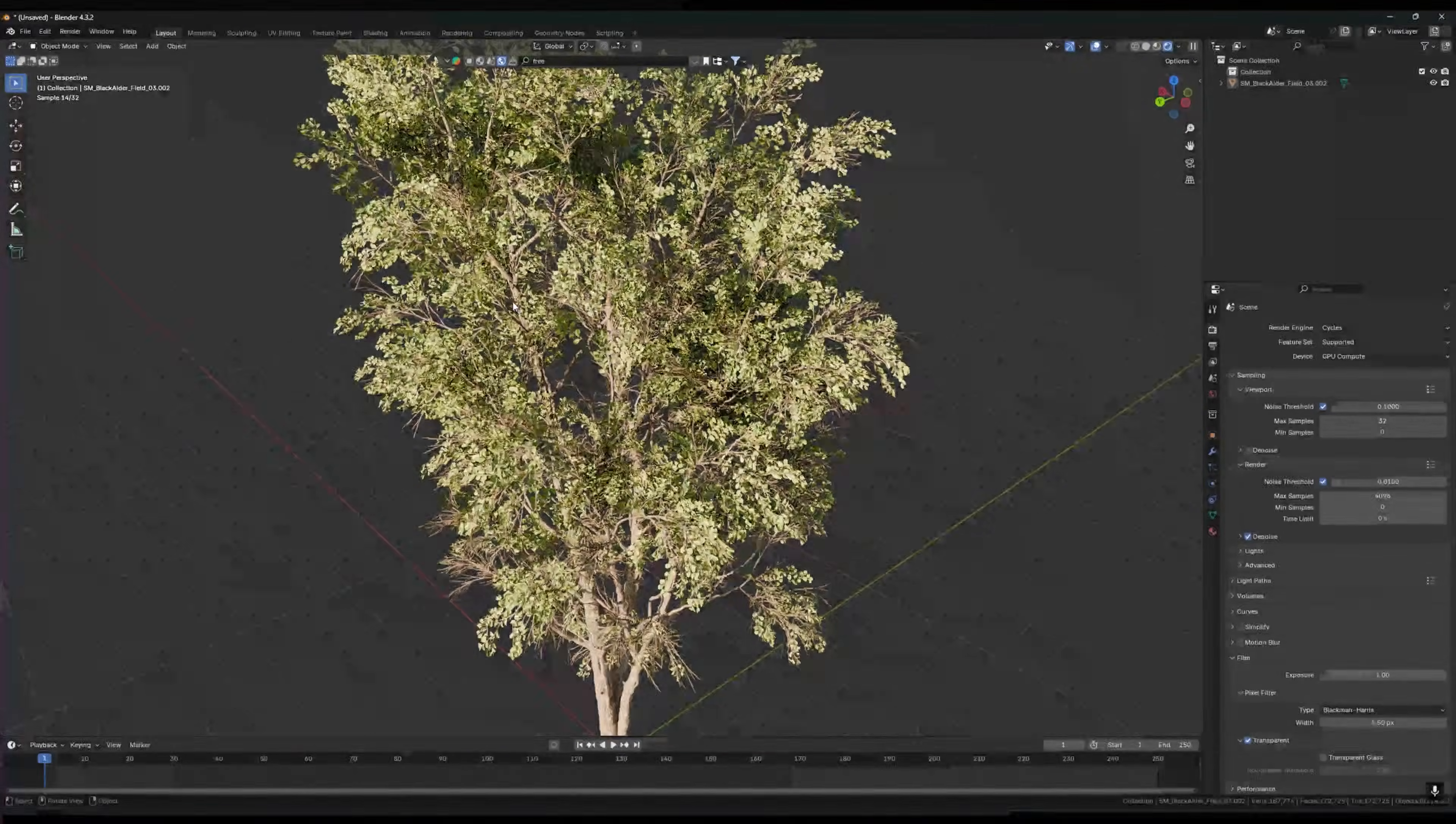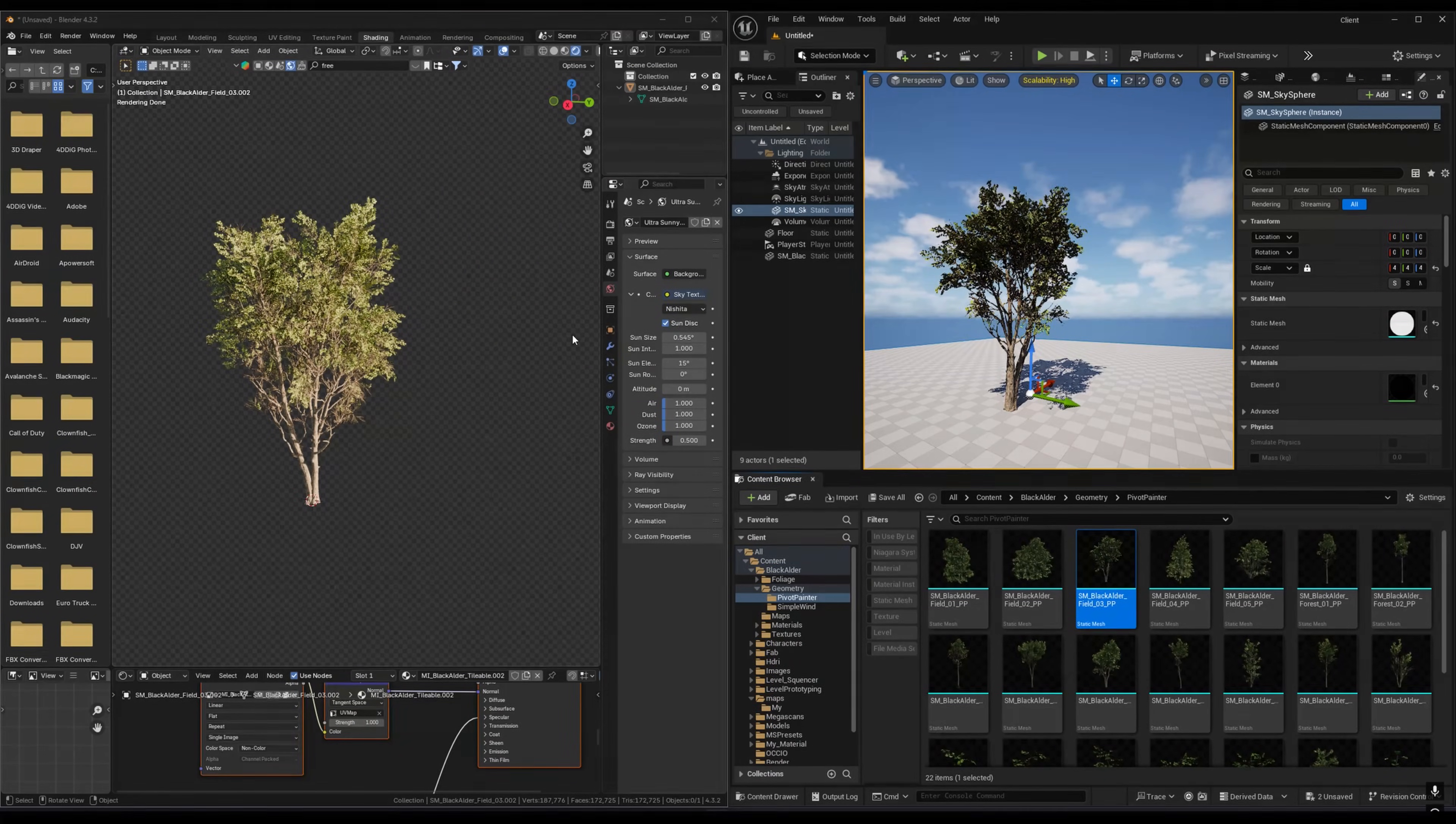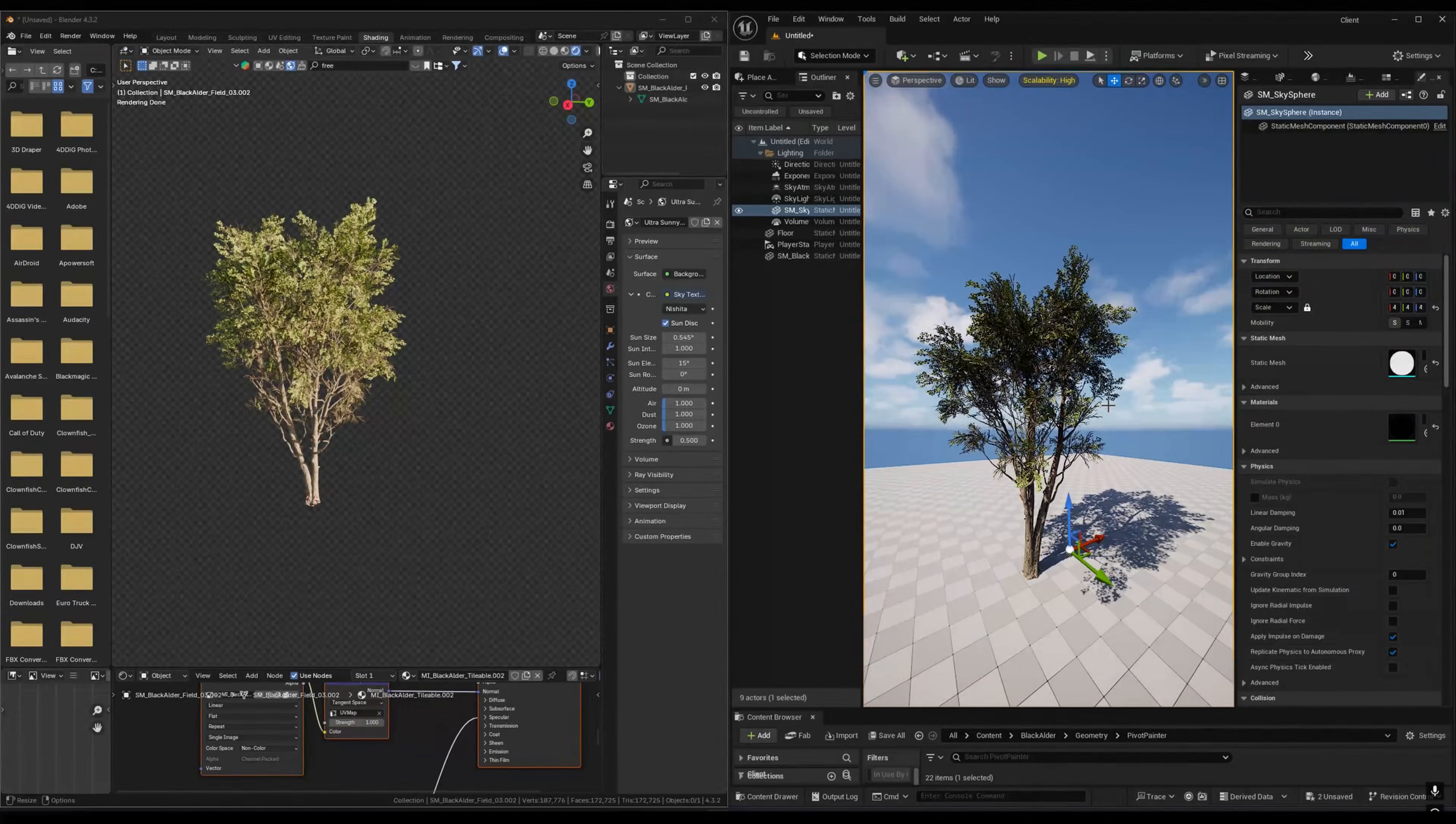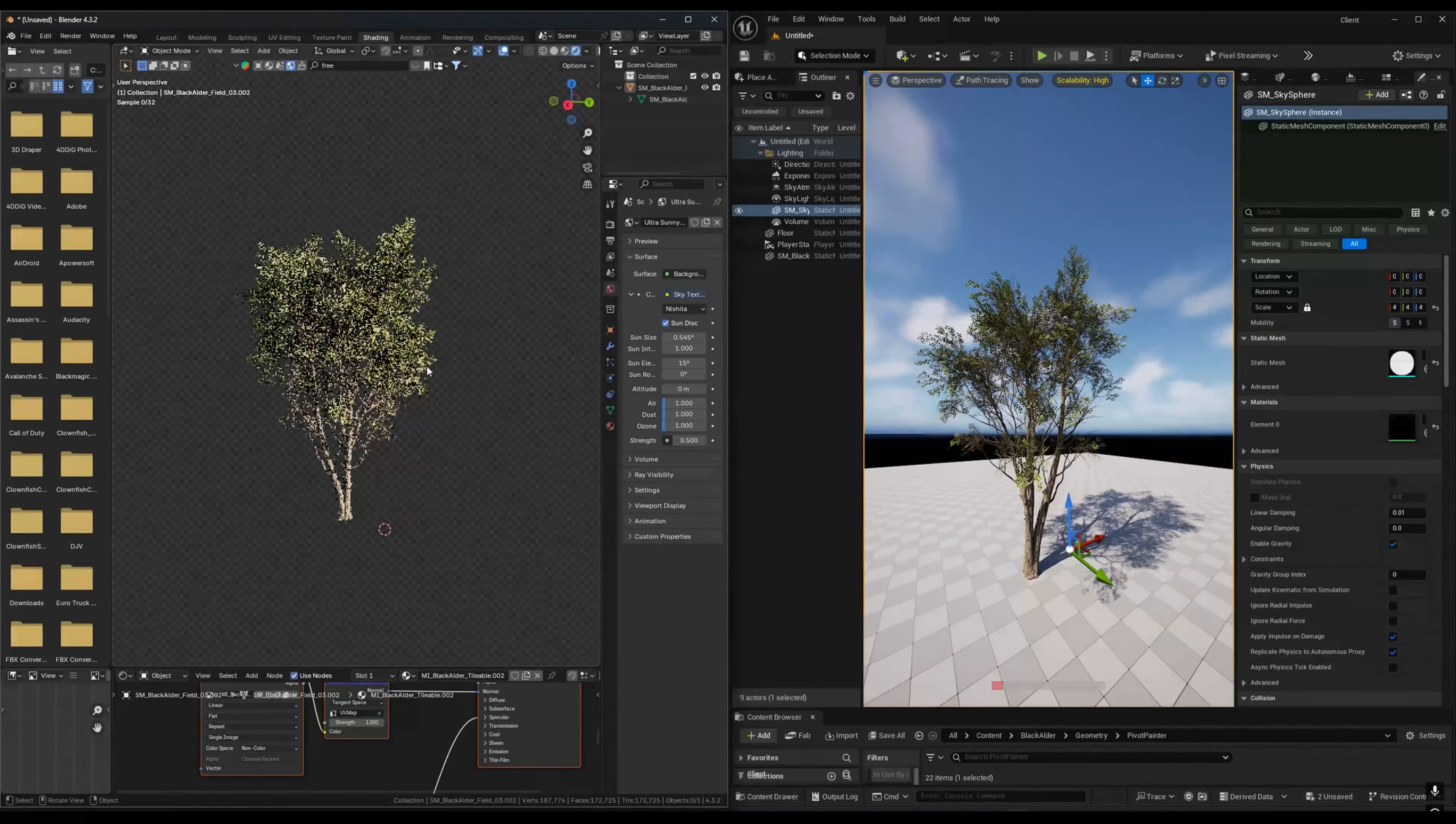If I just compare this to the viewport, this is Blender and where is my Unreal—this is Unreal. You can see that the Blender one looks better, yeah, because this is path tracing and this is Lumen. So if I make this thing path tracer also, you can see that Blender is still looking good.